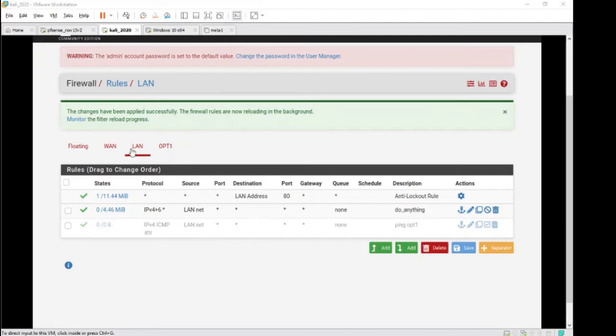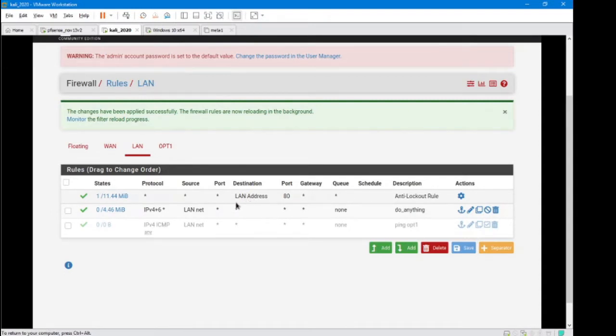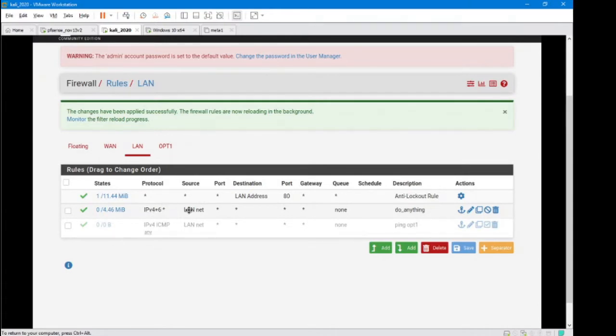So what I've got here are two networks. We've got a LAN and we have an OPT1. Just to do a quick overview of my LAN firewalls, I've got my default lockout rule. Then I have a rule here that allows me to do anything, IPv4, IPv6, any protocol. Anybody on my network can go out and just do anything.